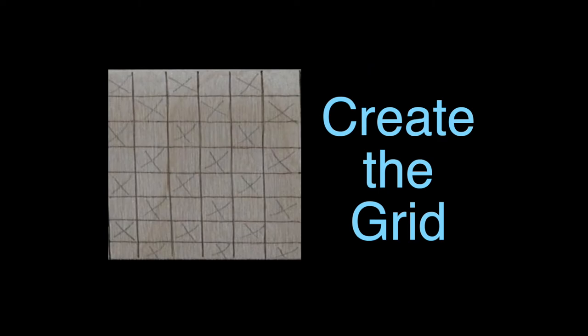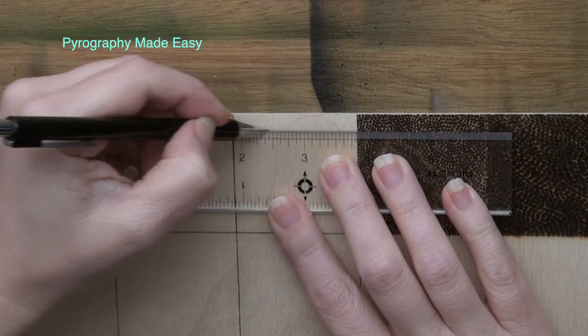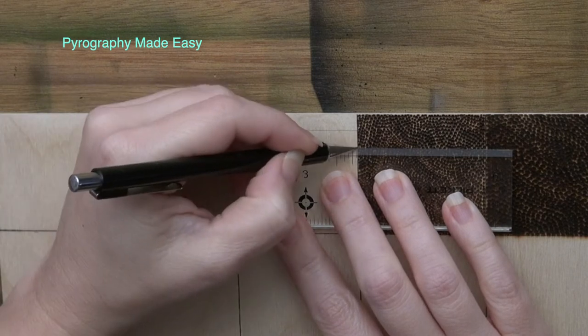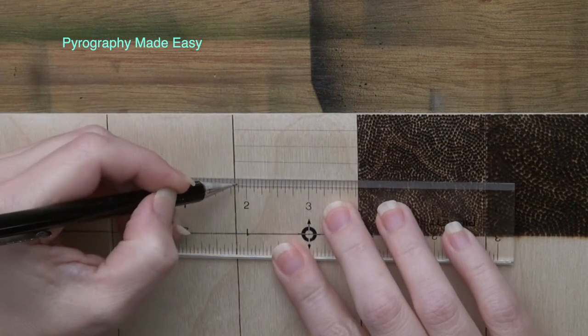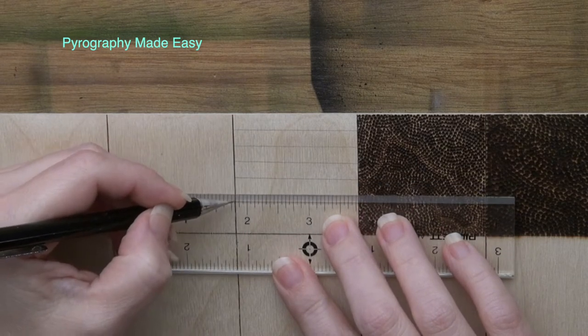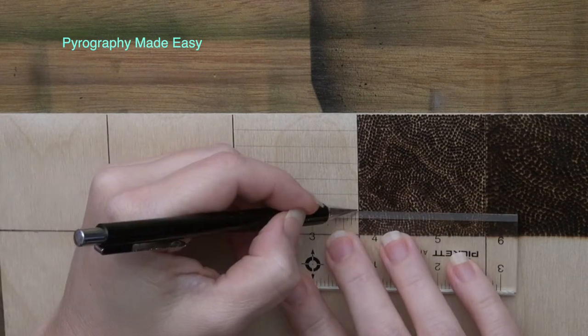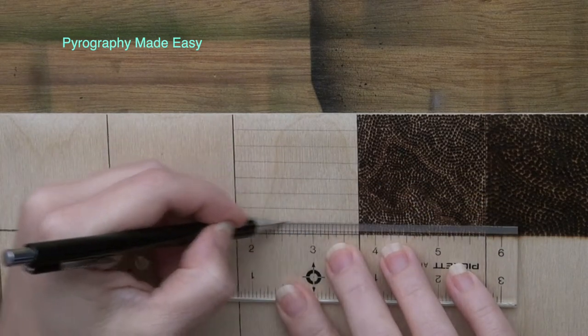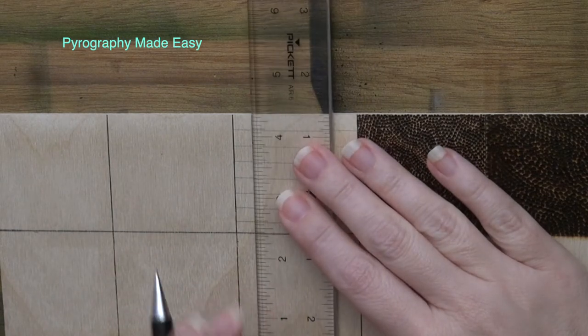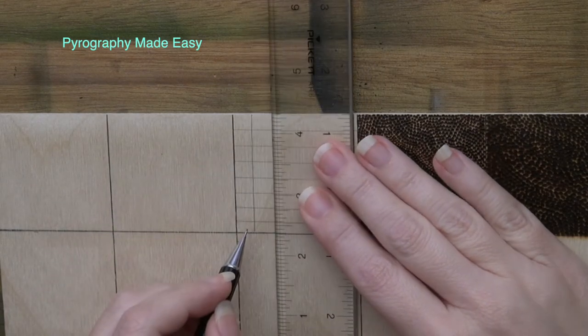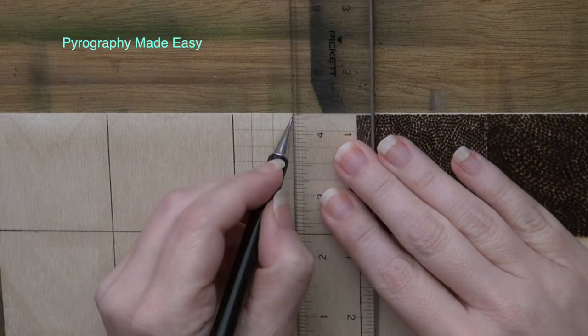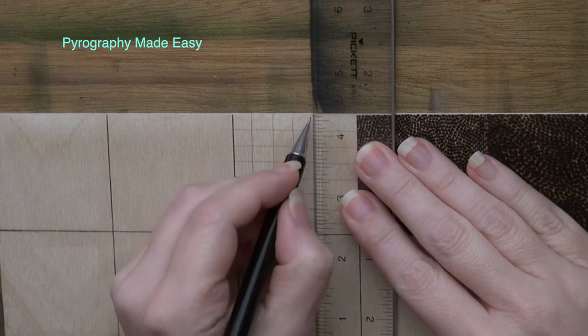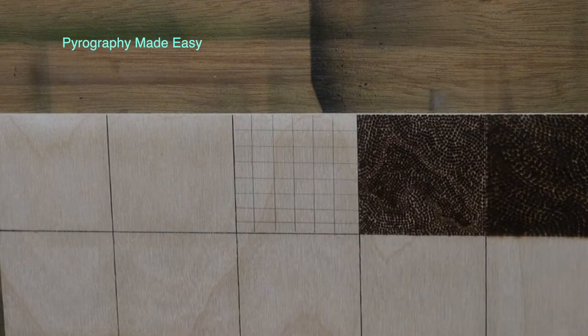Create the grid. Use a graphite pencil and a straight edge to draw horizontal lines on the area you want the basket weave. Space the lines as you want. Then draw some vertical lines in the same area to create a grid. How precise your grid is is completely up to you.